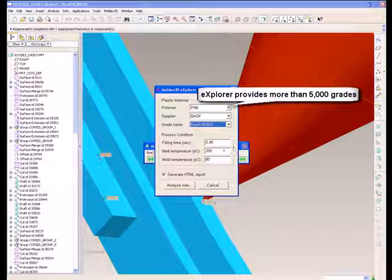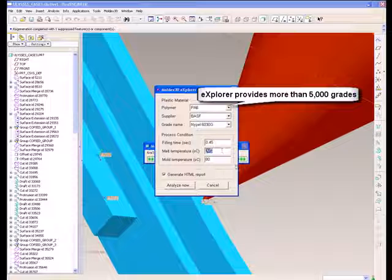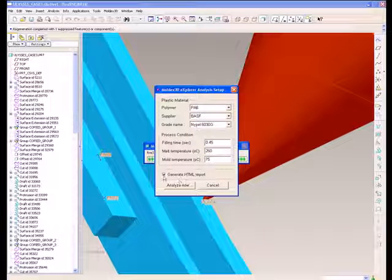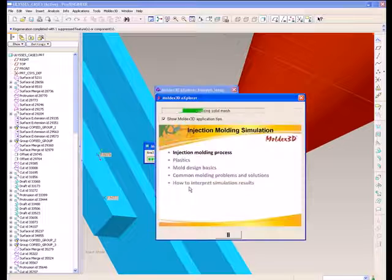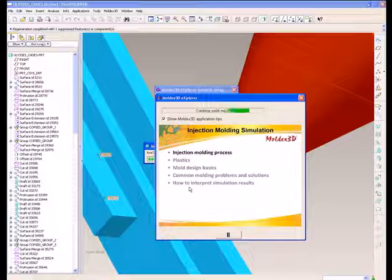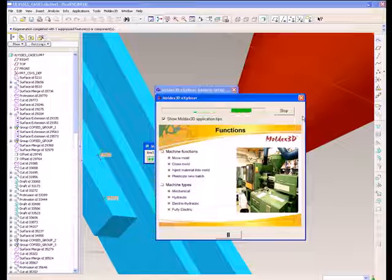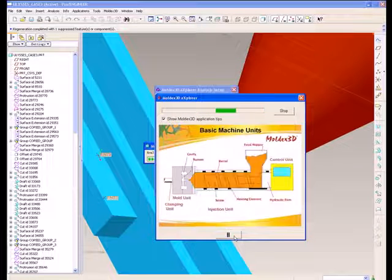During the setting process, users can decide to generate reports automatically with just one click. With a few clicks, Explorer will start to generate solid meshes and simulate 3D models automatically.